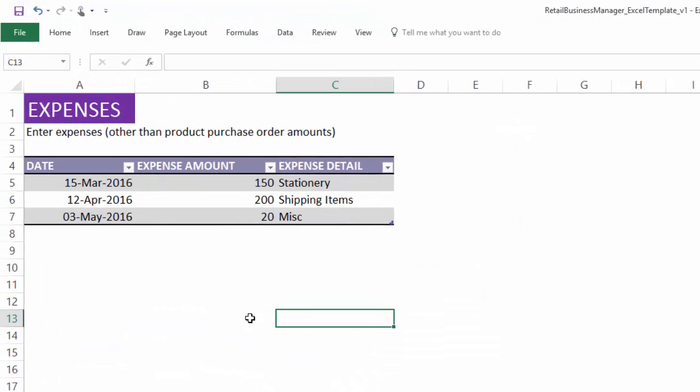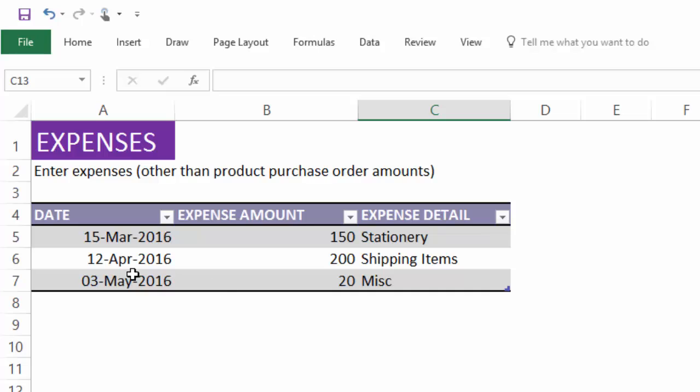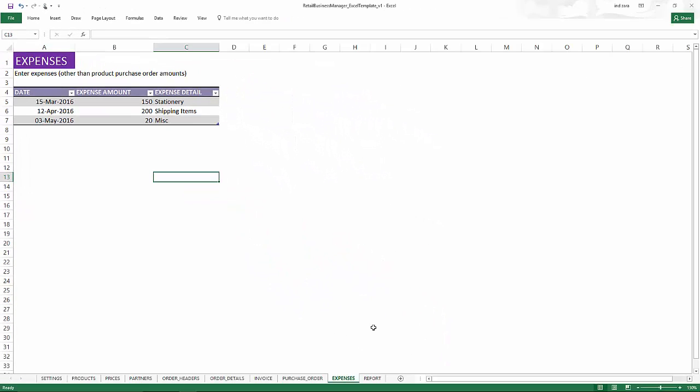Expenses are the operating expenses in your business. You will just enter the date of the expense amount and any notes about what that expense was about. It's pretty straightforward.